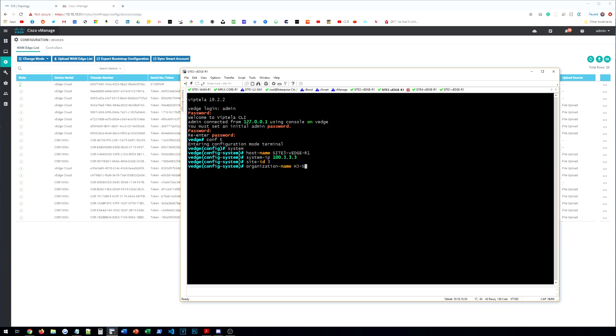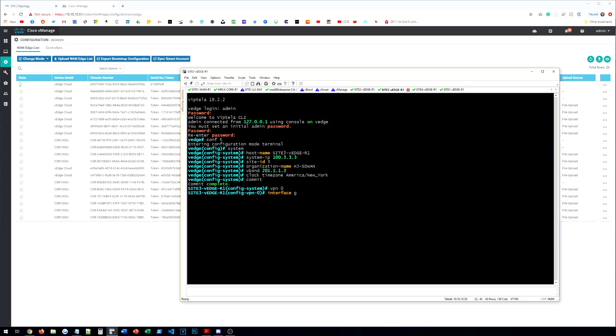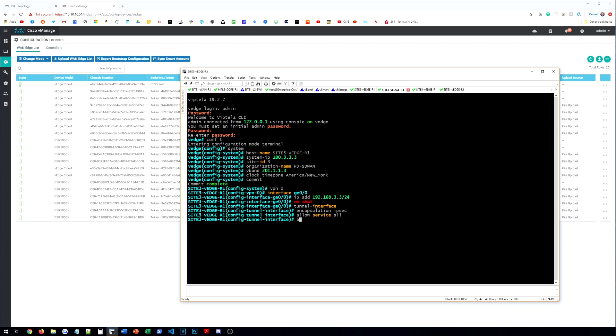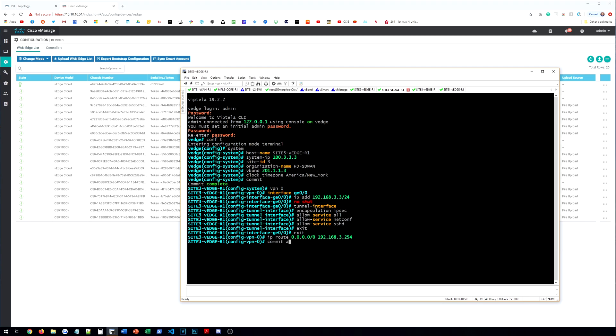Organization. And then the vBond. And then the clock timezone, America, New York. Commit those changes. It's going to already be set to Ethernet zero. So we can go ahead and interface our gigabit Ethernet zero. IP address. We know it's 192.168.3.3 slash 24. Tunnel interface. Encapsulation IPsec. Allow service all. Allow service netconf. Allow service SSH. Back out of here. Give that default route to our gateway. Commit.